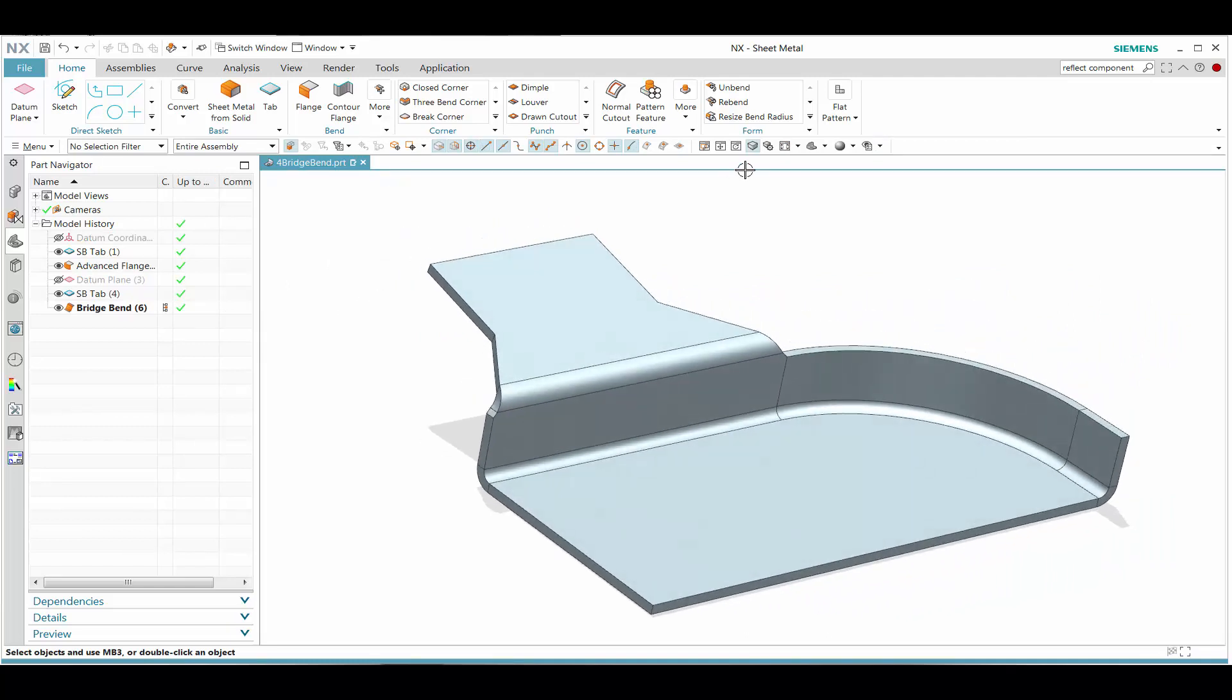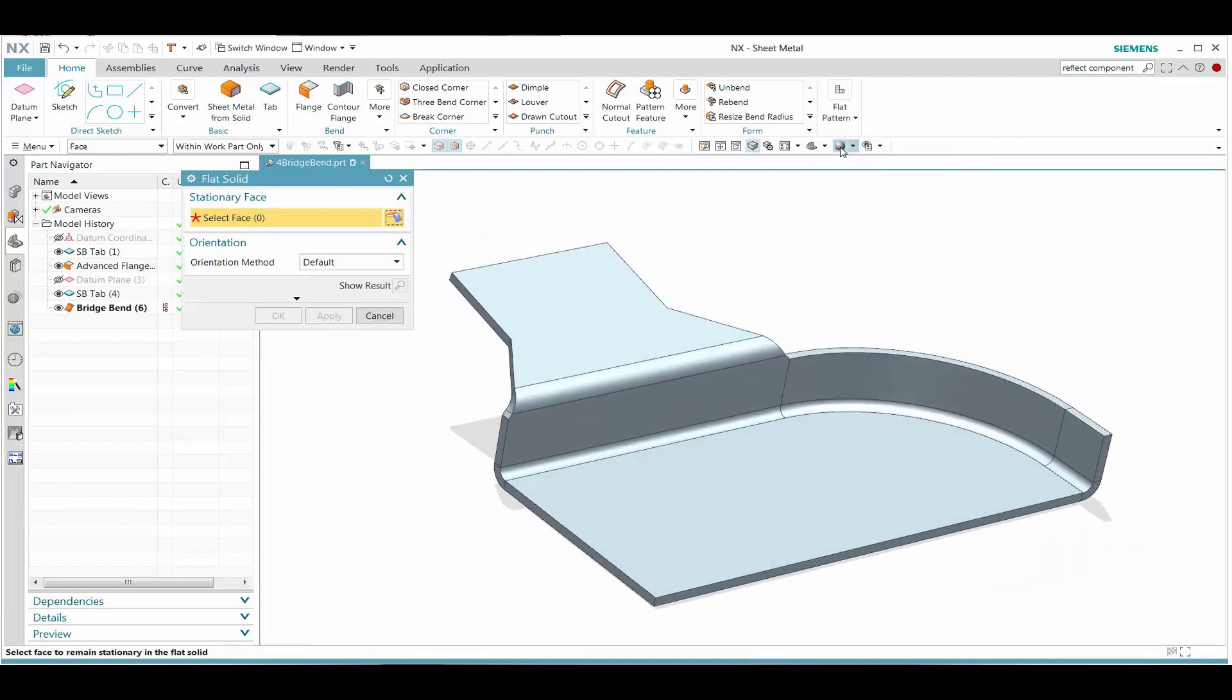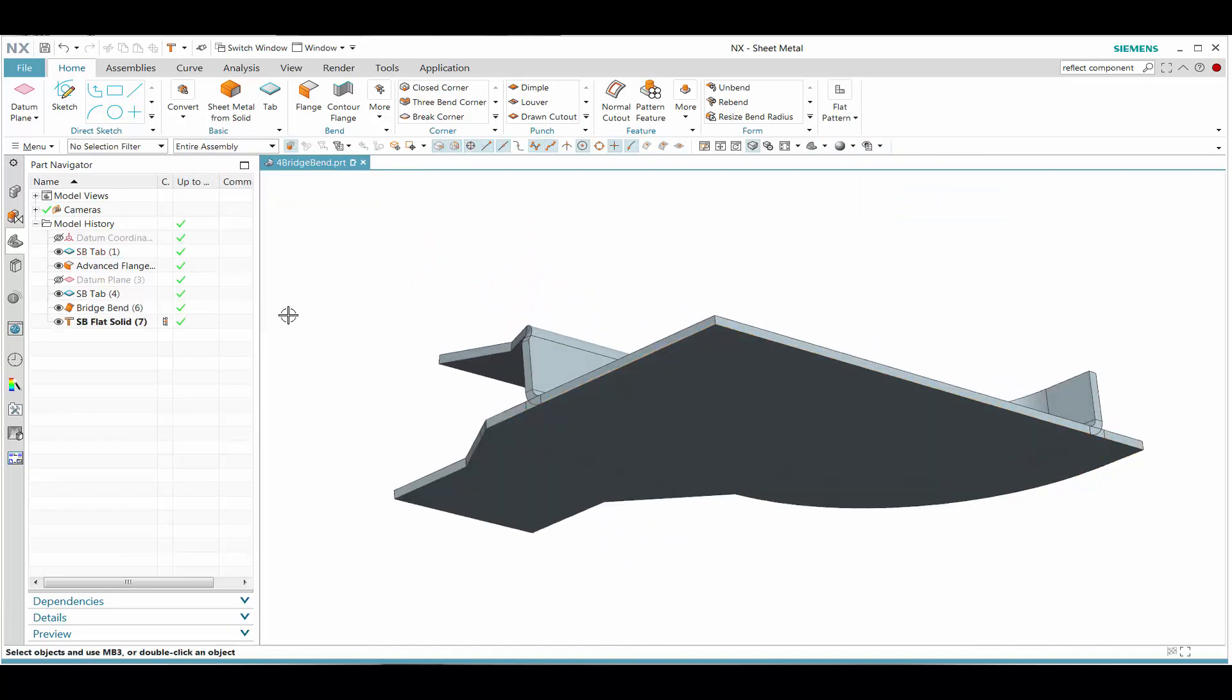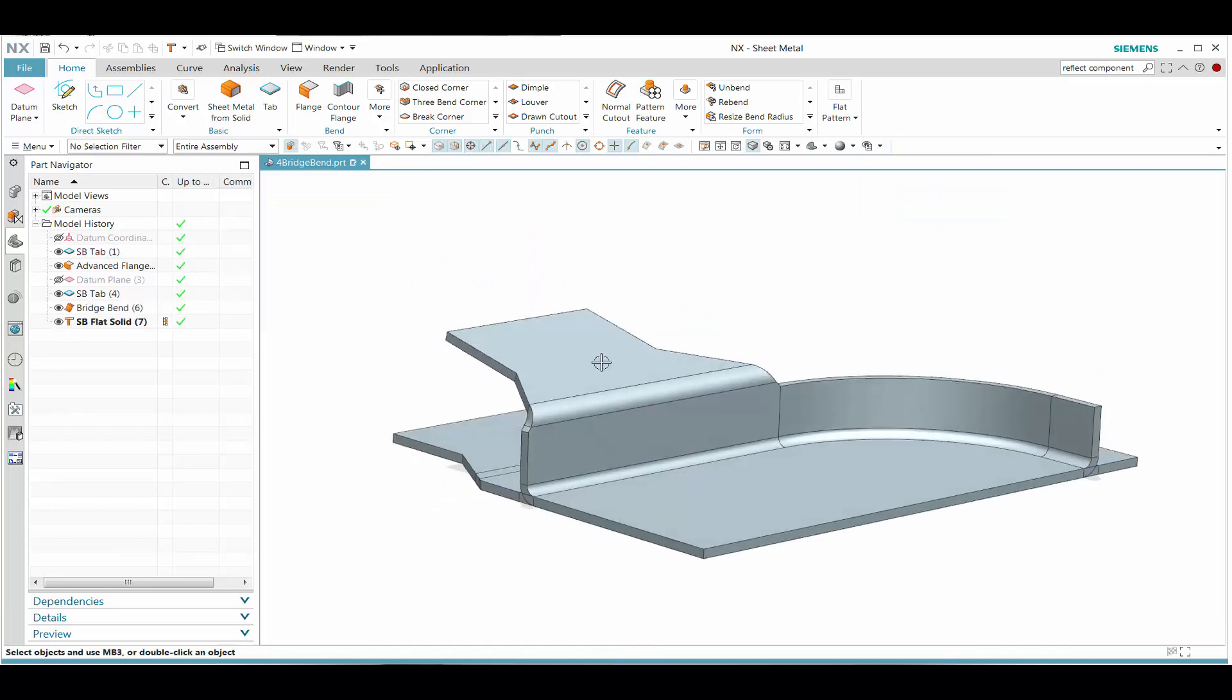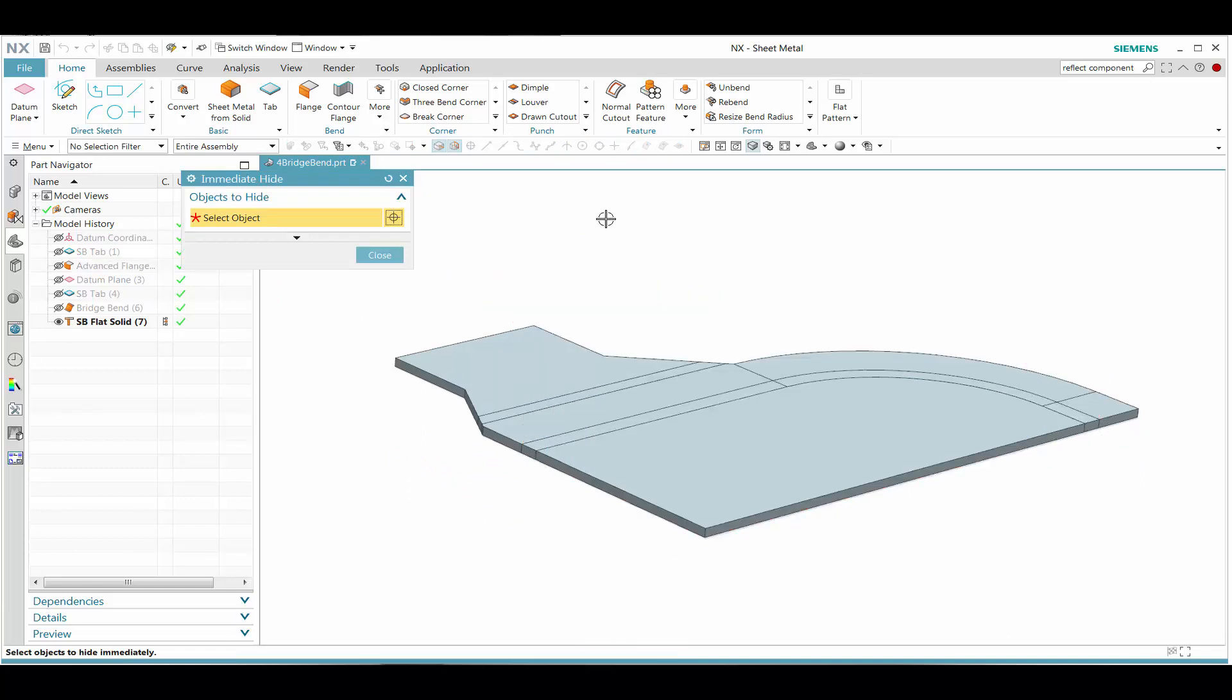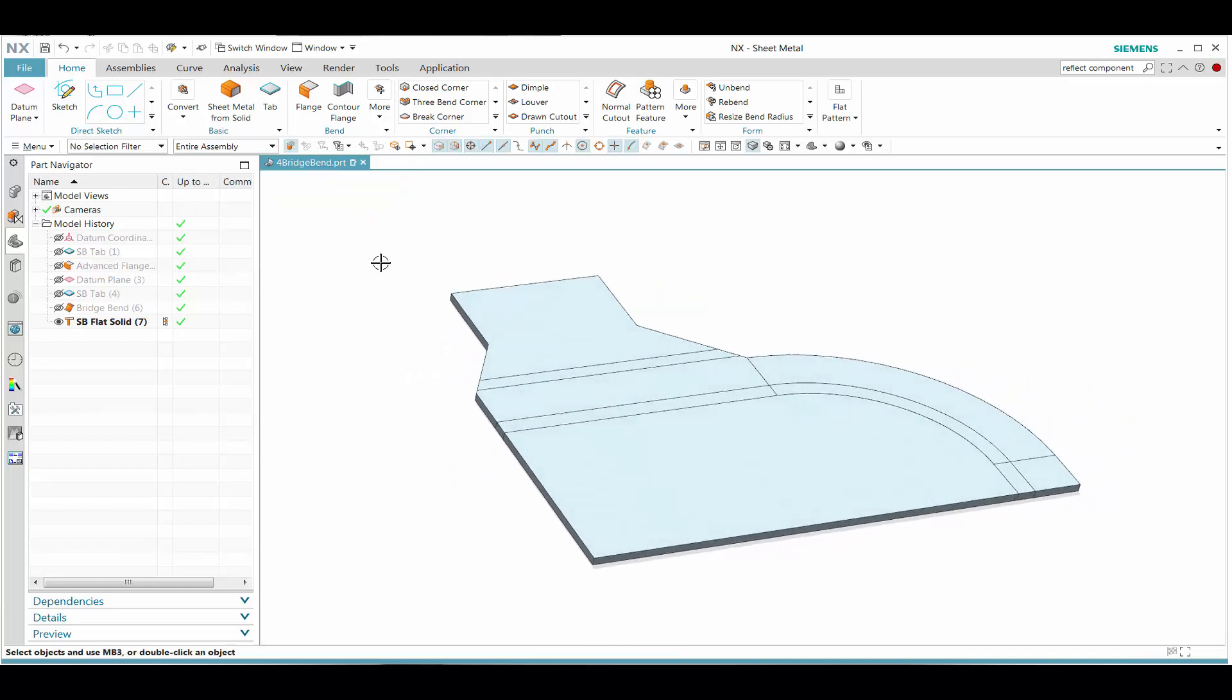Let's see how we can quickly get a flat pattern out of this. Select the base face, and once that is done we have a flat pattern of the solid geometry. Then hide that. This concludes our demonstration. Thank you.